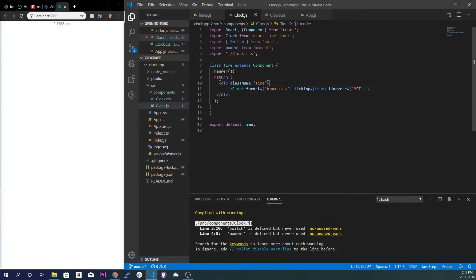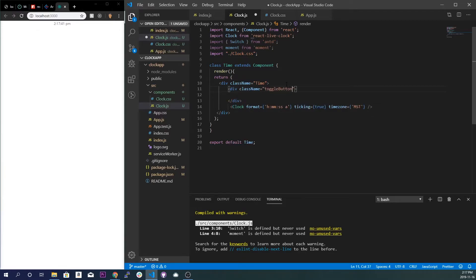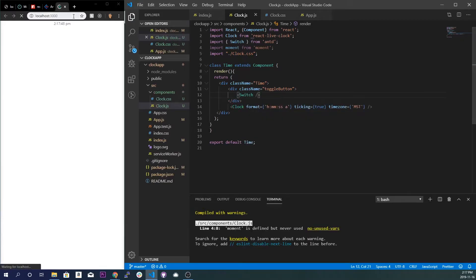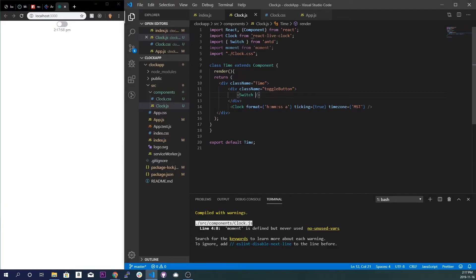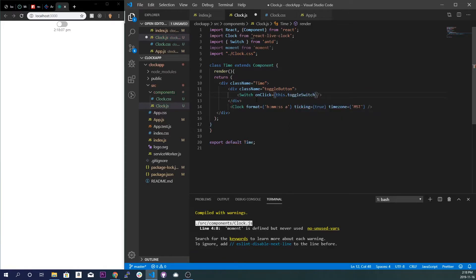Now we're going to make a toggle button. Right above the clock, I'll make a div and give it a class name of toggle-button. Inside that div, we're going to use the Switch component from Ant Design. Let's save and see if that appears — great, it's working. Now every time it toggles on it'll show the date, and every time it toggles off it won't show anything. We'll give the Switch an onClick of this.toggleSwitch, which we haven't made yet, so let's do that.